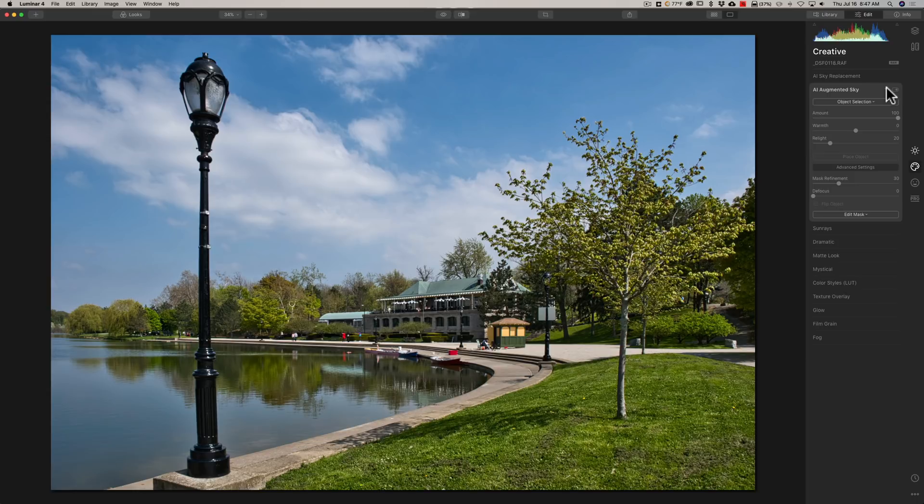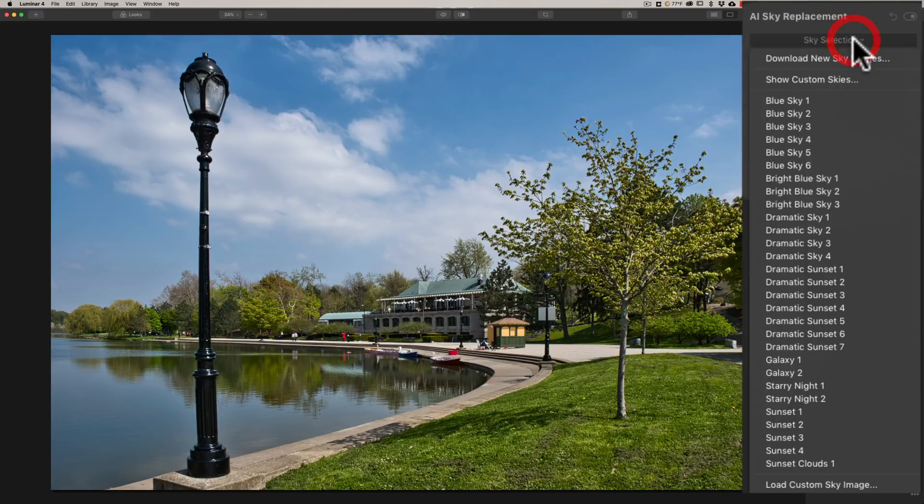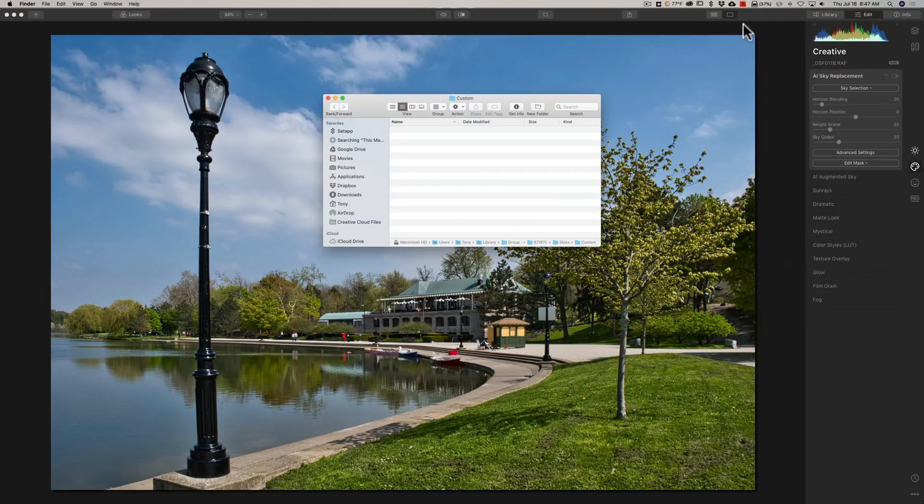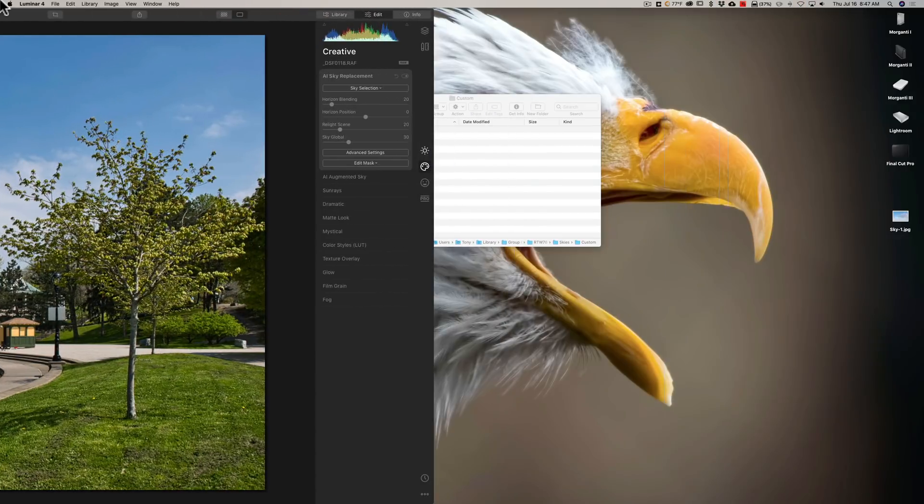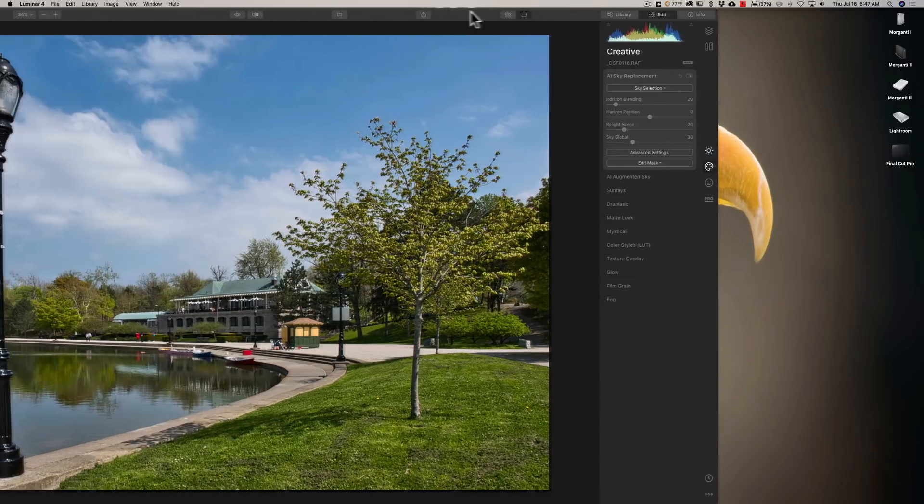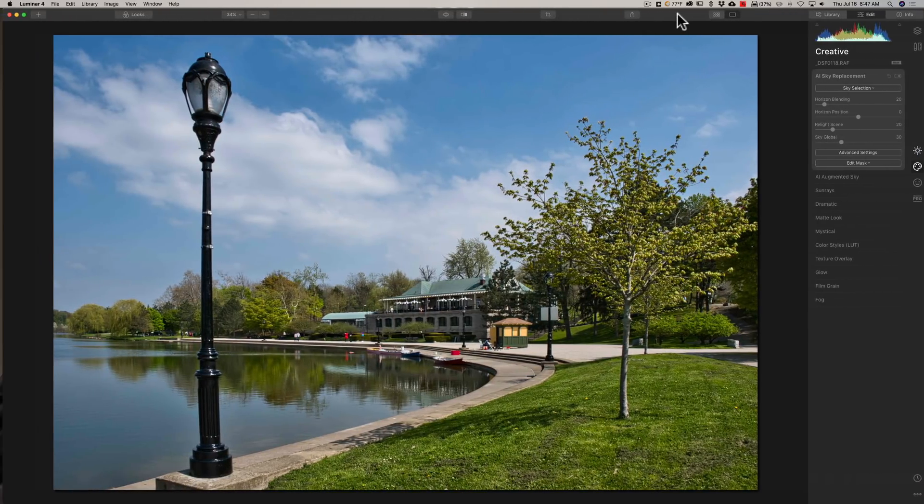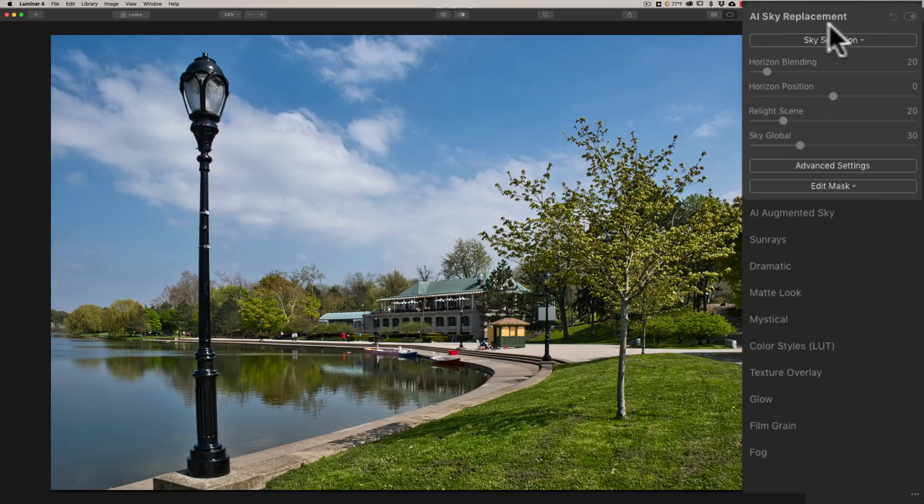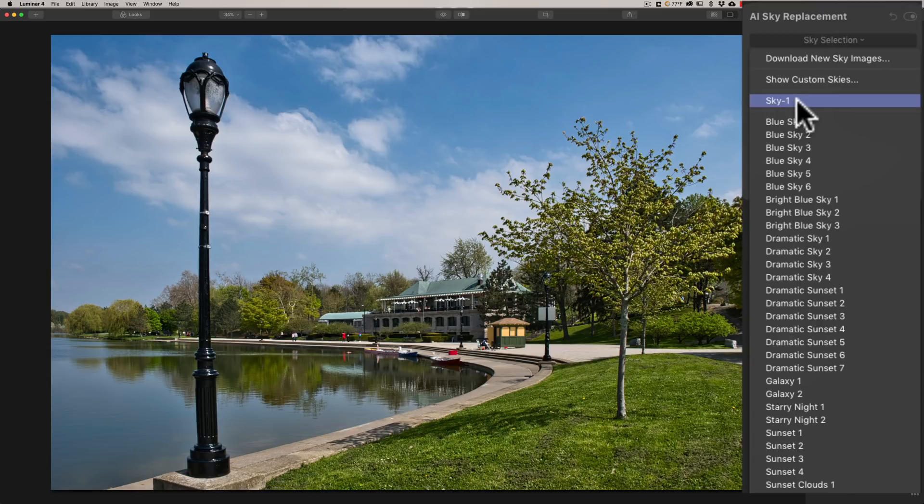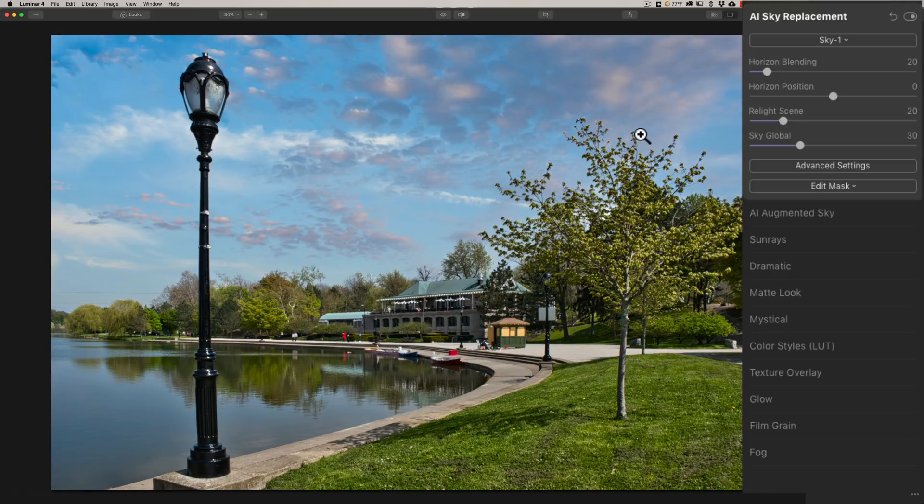Now with the skies, they've done the same thing. So if we go to AI sky replacement and we go to sky selection, you could see show custom skies right here. And again, if I click on that, a finder window opens up. And if I go over to here, I have a sky on my desktop and I'll just drop it in there, move it into that folder. Now that it's in that folder, when I go to AI sky replacement in Luminar 4 and click on sky selection, you could see it's right there. Sky one is what I named it. You can name it anything you want, of course. And so I could do that and it will put my new sky into this image.